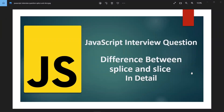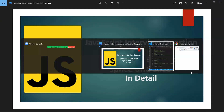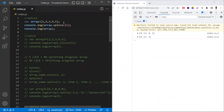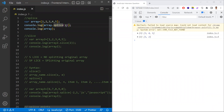In this video, let's learn about one of the most commonly asked JavaScript interview questions — the difference between splice and slice in detail. Splice and slice are array methods used to extract or remove certain elements from an array. Let's see how they differ with examples.